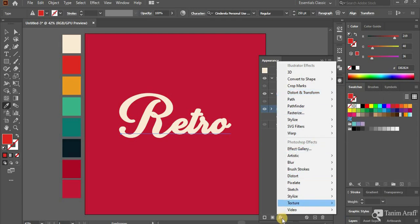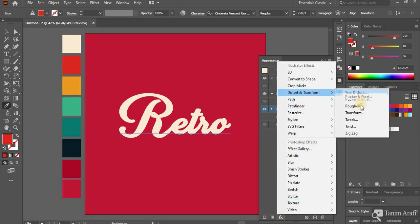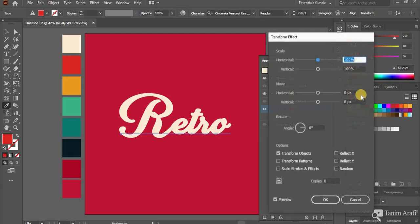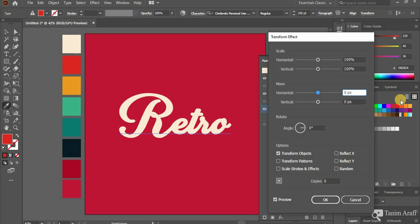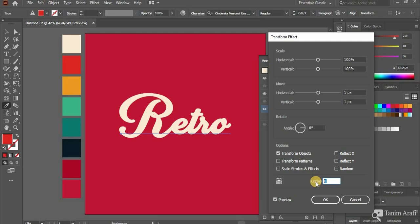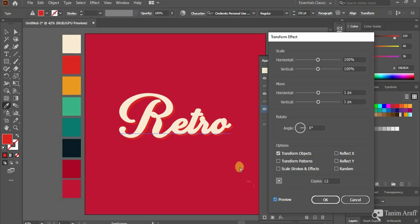Now click on Effects and go to Distort and Transform and select Transform. Change the move slider to 1 pixel horizontal and 1 pixel for vertical. Now make copies as much as you want. Remember, more copies means more depth. I am making 12 copies here. You have to remember how many copies you have made. Then press OK.